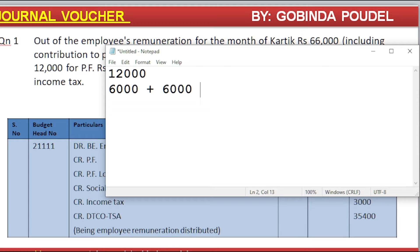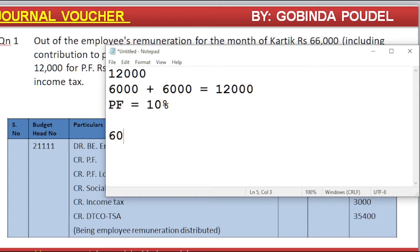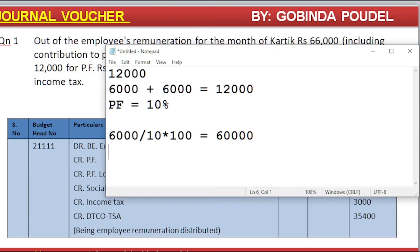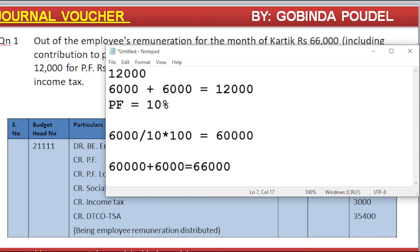The employee contribution is Rs. 6,000 plus employer contribution is Rs. 6,000. The total salary is Rs. 60,000, and 10% of Rs. 60,000 gives Rs. 6,000. So Rs. 60,000 plus the government contribution to the Provident Fund will total Rs. 66,000.